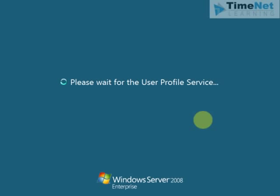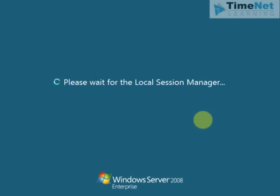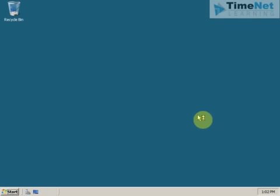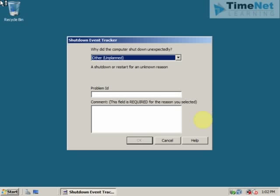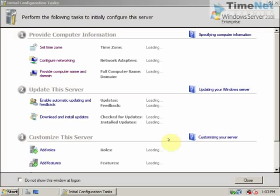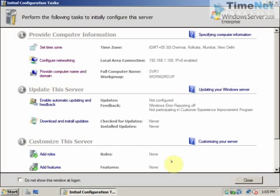In Windows Server 2003 we had something called configure your server to install the Active Directory and we can also install it from the DC promo using directly DC promo from the command prompt or from the run prompt. Likewise in Windows Server 2008 also we can install Active Directory using the server manager utility and we can also use directly the DC promo command.